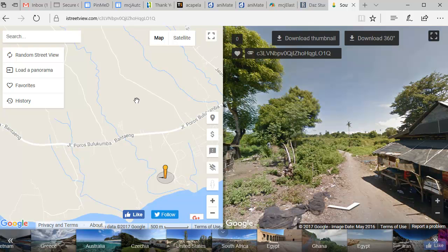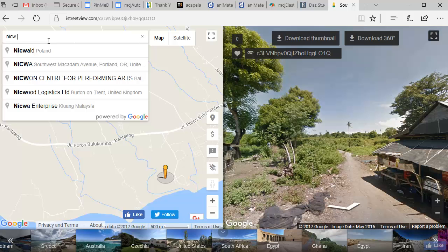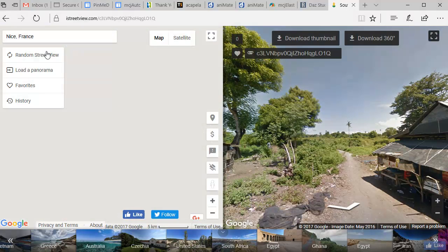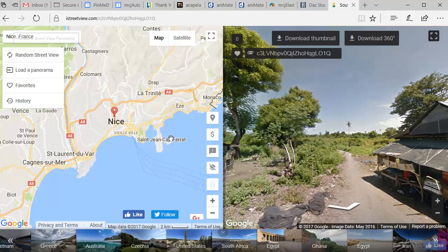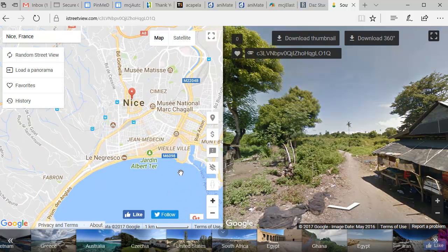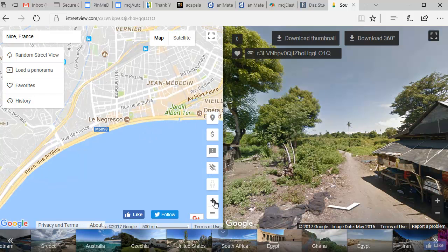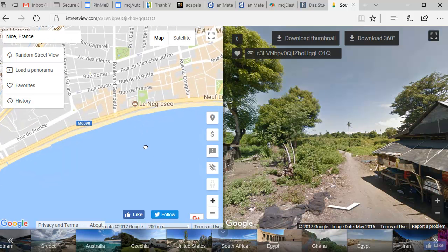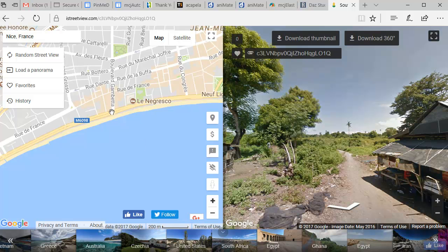Start by opening in your browser iStreetView.com, and it will come up with a random location as you can see here. You can choose anywhere in the world that has got Street View pictures available, so you can do your own neighbourhood, you can do a favourite holiday location, anywhere in the world. I'm going to choose Nice in the south of France. And if we zoom in to the seafront, then I want to have a picture somewhere along the seafront here on the Promenade des Anglais.